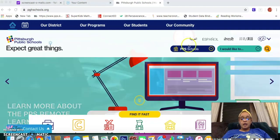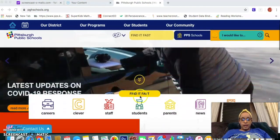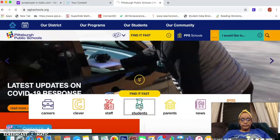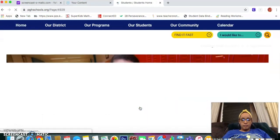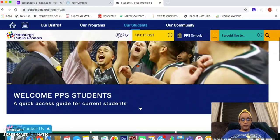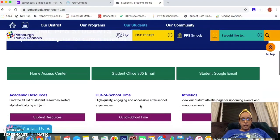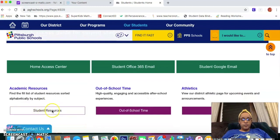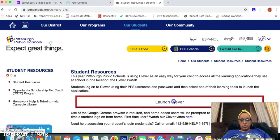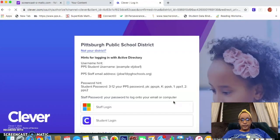If not, you'll scroll down here where it says 'student' and click. Then once you get to the student page — welcome PPS students — scroll down and over to the left. You'll see this purple bar here that says 'student resources' and you'll click there. Here you'll see 'launch Clever.' Click that and it takes you to the Clever login page.